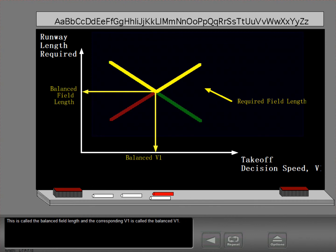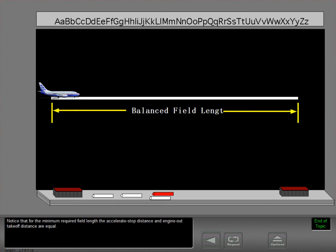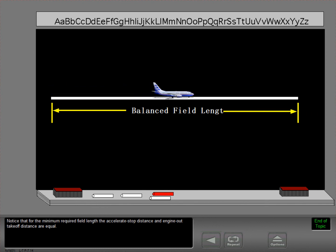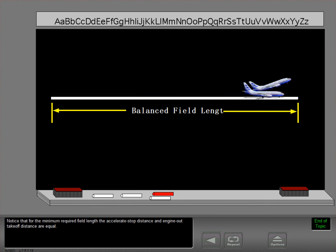This is called the balanced field length, and the corresponding V1 is called the balanced V1. Notice that for the minimum required field length, the accelerate stop distance and engine out takeoff distance are equal.